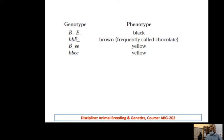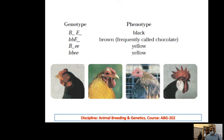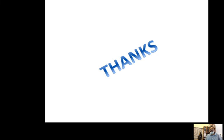Similarly, in chickens, black color is due to dominant B and dominant E alleles for both genes. If the first gene is recessive and E is dominant, the phenotype is brown. If the second gene E is recessive, the phenotype is yellow. And if both genes are recessive, the phenotype is also yellow — meaning if the second gene is completely recessive, the phenotype is yellow. This is another example of gene interaction in animal populations.